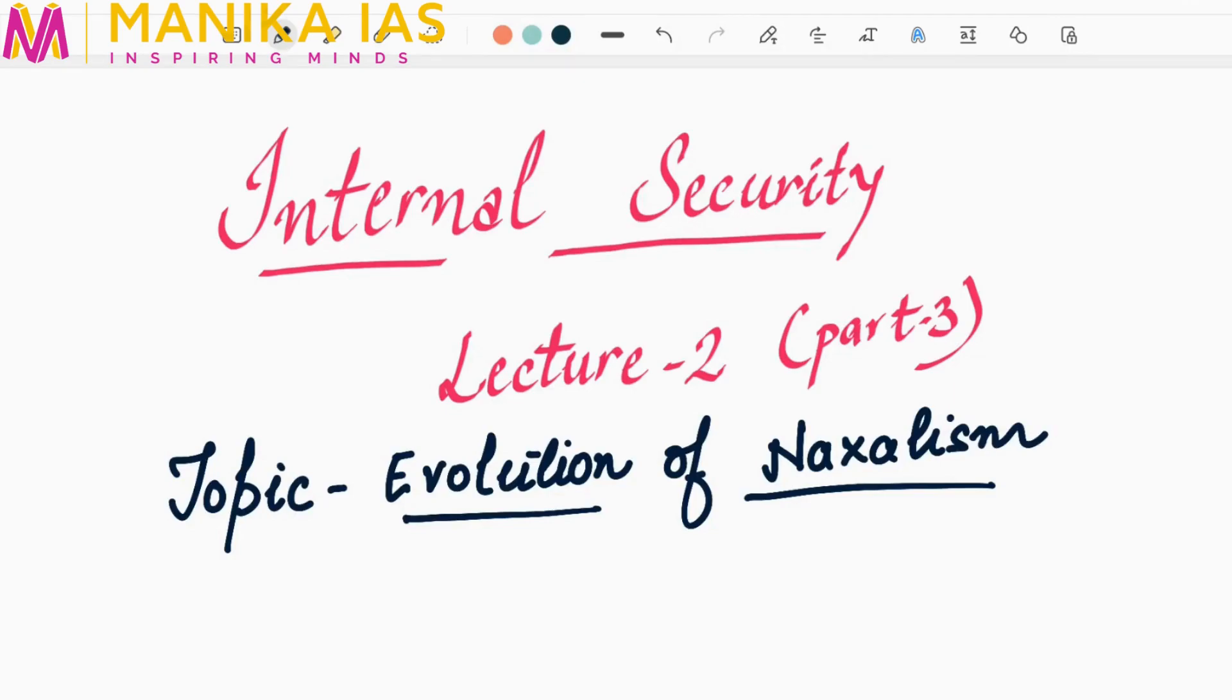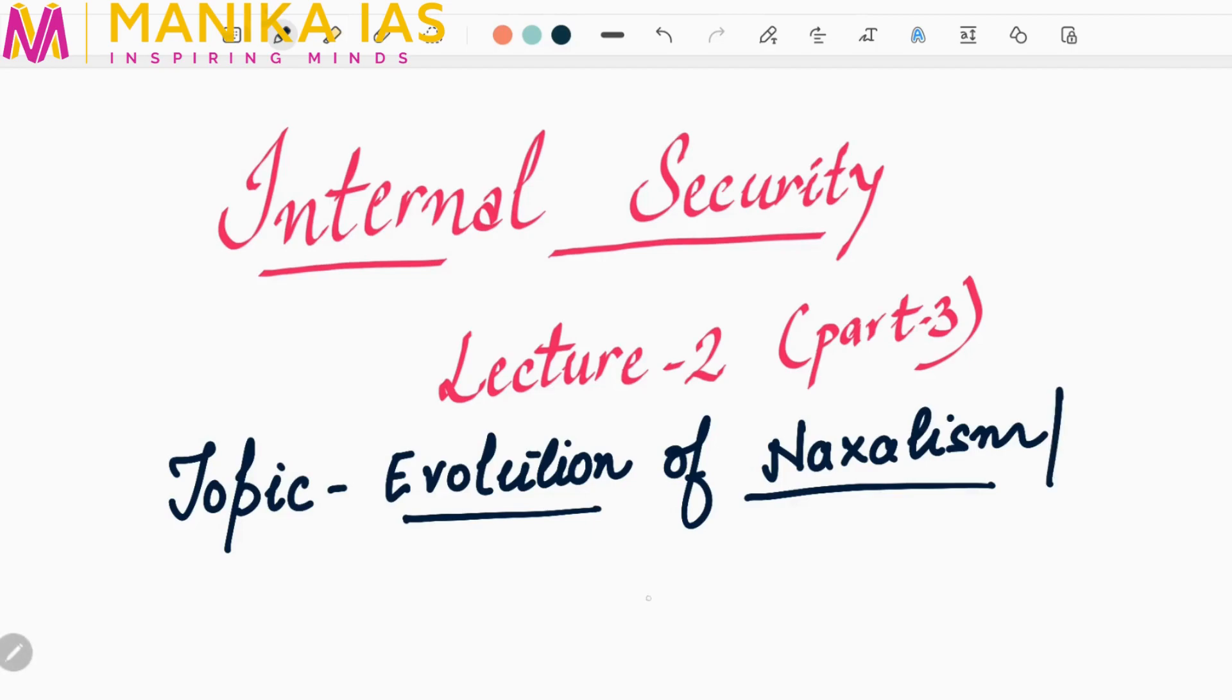Hello and welcome to Manika IAS. This is part 3 of lecture 2 on internal security. In the previous lecture we read about the linkage between development and spread of extremism. Today we will discuss the evolution of Naxalism or extremism in India.